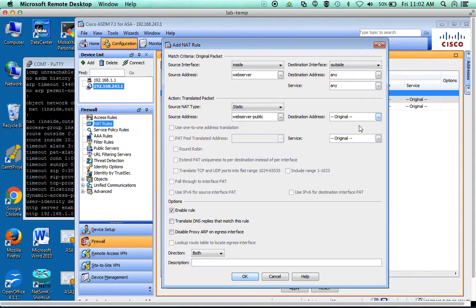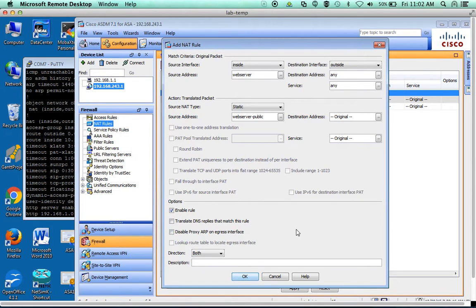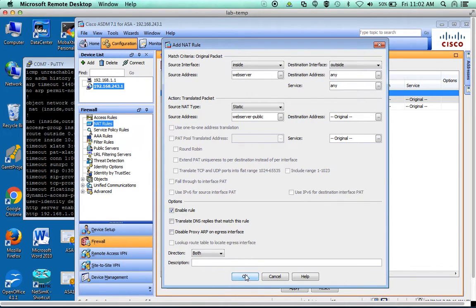We're going to keep that to be the original. We could put specific ports on here. So if we were only using one outside address and need to go to different servers, we could do ports. But we're not going to do ports because we want pretty much any traffic to and from our web server to be allowed through.